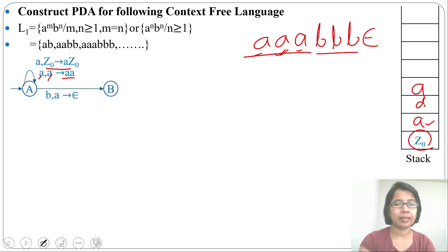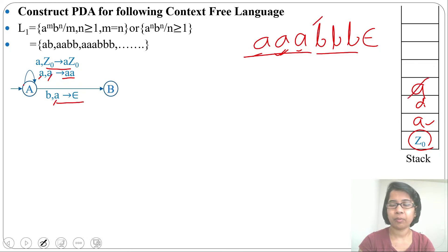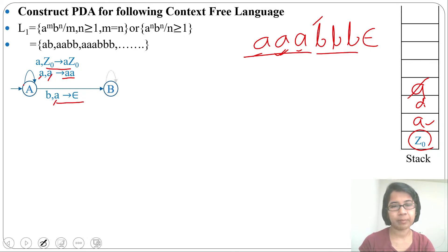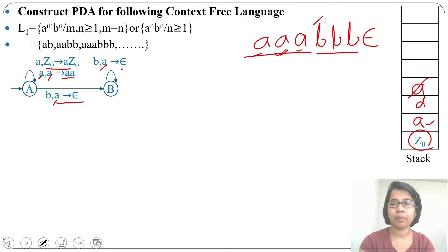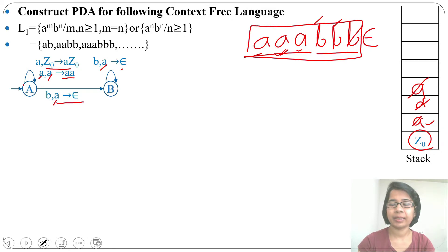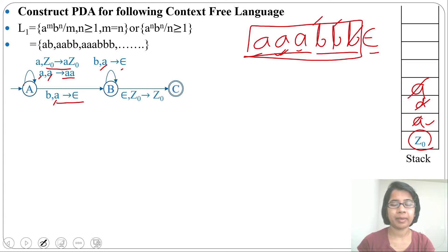Now all a's are pushed. For the first 'b', we pop one 'a' — write the transition: a → ε (popping a). For the next 'b', if topmost symbol is 'a' we pop it. We make a self-loop on state 'b': for input 'b' if topmost is 'a', pop 'a'. After reading all input, the stack contains only Z0. By epsilon transition we skip Z0 and go to the final state.